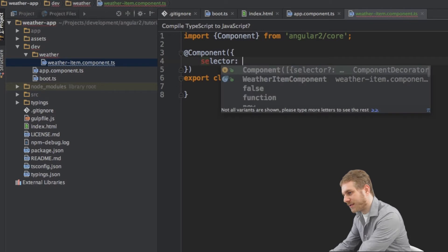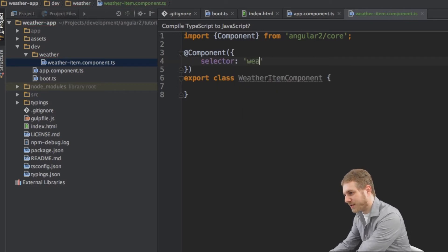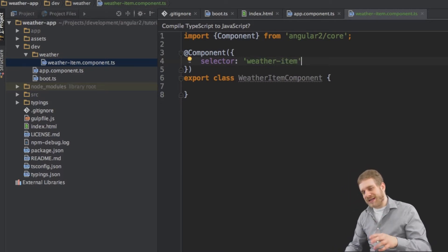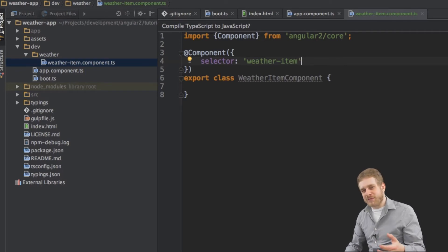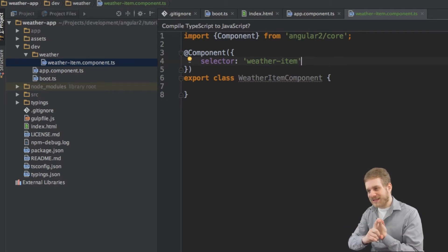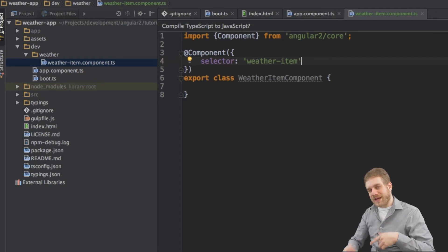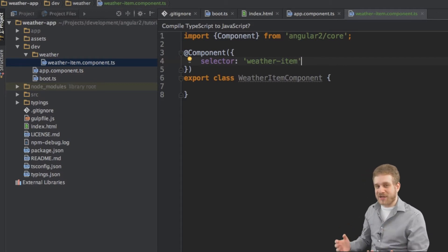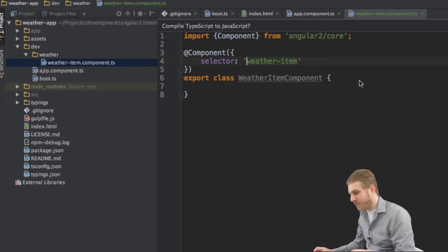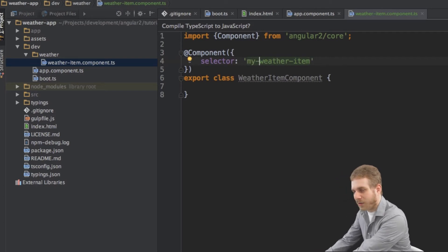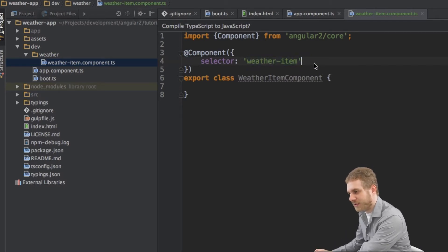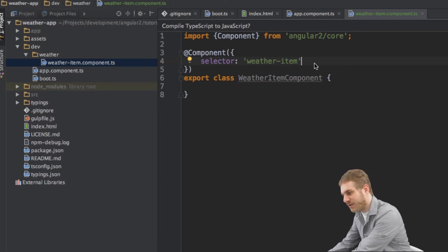The first thing I'll set up is the selector, which I'll call weatherItem. Make sure to choose a selector that is unique within your app — and ideally unique globally — so it doesn't interfere with default HTML tags or any third-party packages you might add. A great way to ensure this is to prefix it, for example with 'my'. In this case I won't, since weatherItem should be fairly unique and I'm not including third-party packages.